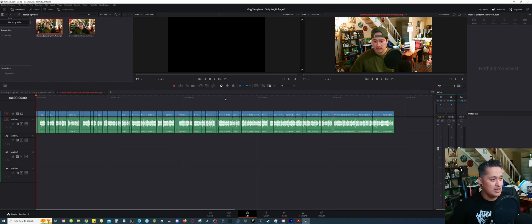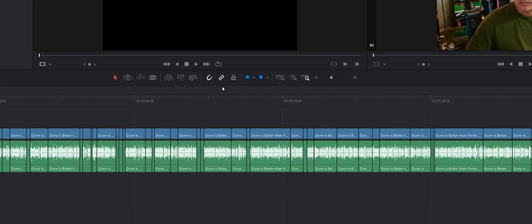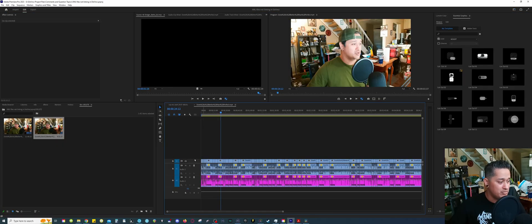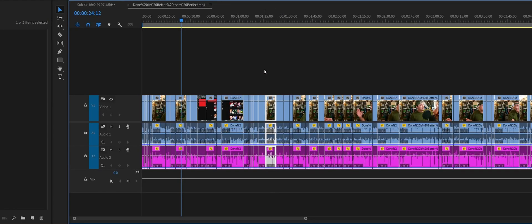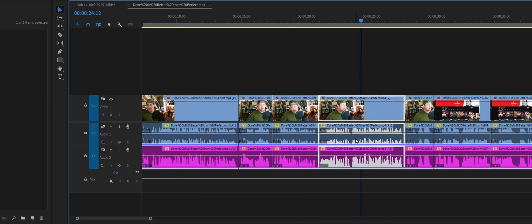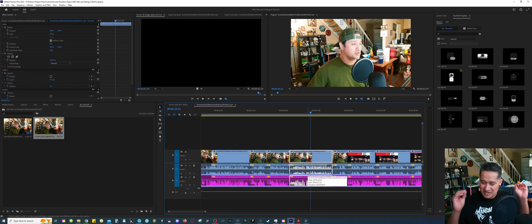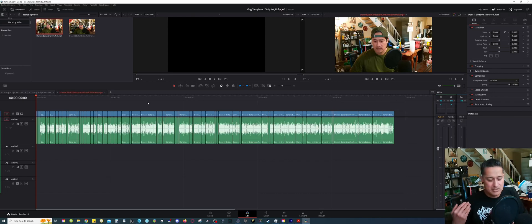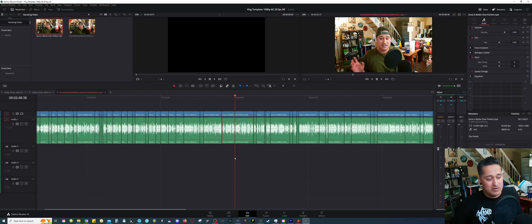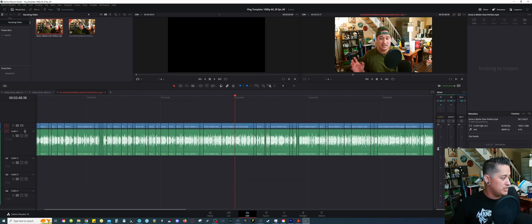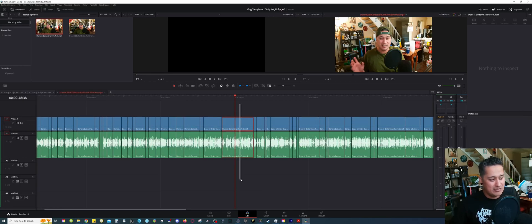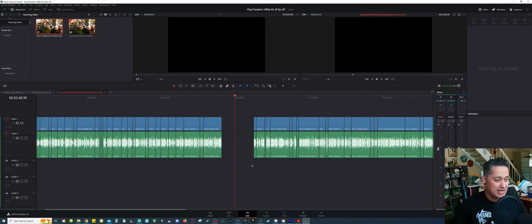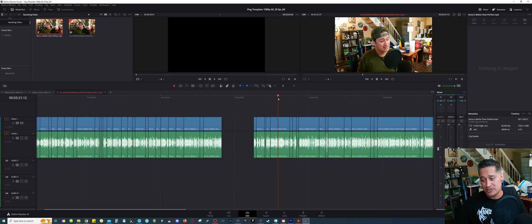The second part of her question is that there's no way to link the tracks — even with the chain link on, you select the audio and video footage independently. In Premiere Pro this isn't a problem: you select either the video or audio clip and it selects everything together as a group because they're linked. For some reason it does not work like that in DaVinci with XML files. Unfortunately there's really nothing you can do — you're going to have to select everything and delete it.